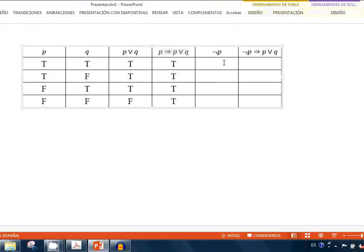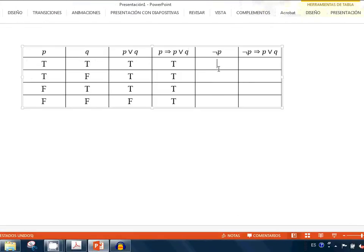Let me do the next one here. So this is not p, so simply it's going to be the opposite to what I have here. So I put false, false, false, sorry, true, true.